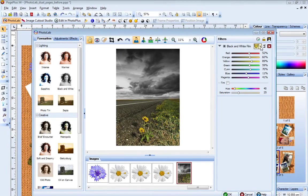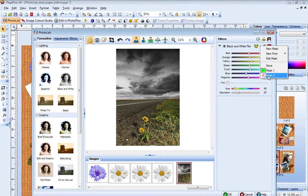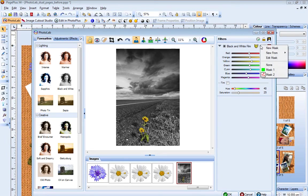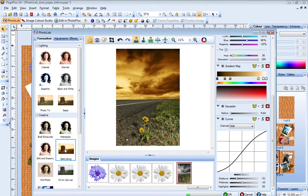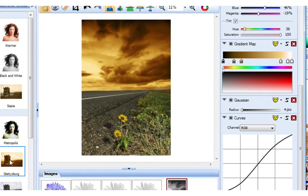You can create multiple masks and switch between them to see which effect you prefer. Earlier, I created this mask in which I protected the flowers from the black and white filter. Once you've created a mask, you can use it on any filter you apply to your image. If you decide you don't want to apply a mask, just choose None from the drop-down list.